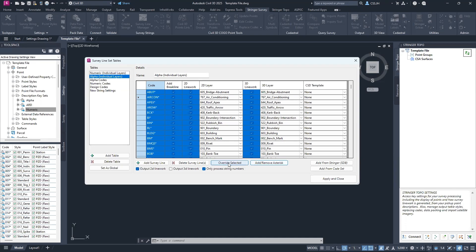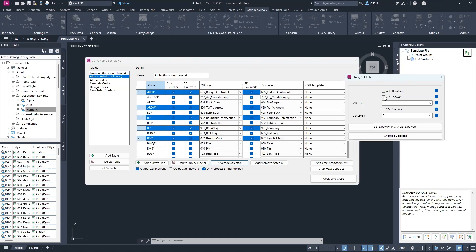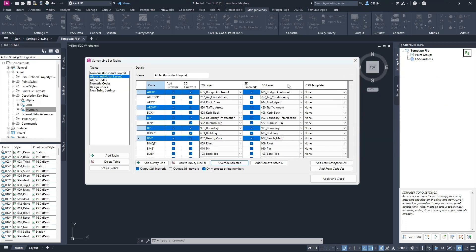Removing the asterisk causes the software to search for the closest match — that can be powerful in certain circumstances. If you need to override a number of codes, select the ones needed using Control, go Override Selected, and edit the information as needed. For example, if I don't want break lines added to certain codes, I toggle the break line option off, toggle off anything I don't need edited, and select Override Selected. The Add Breakline options are now unhighlighted — those codes will no longer create break lines.